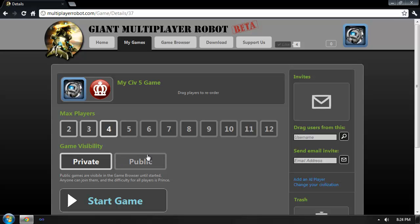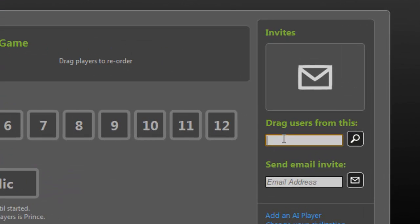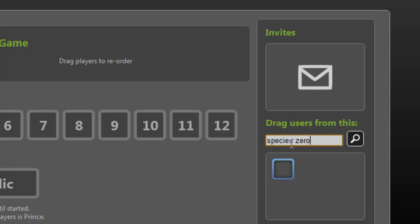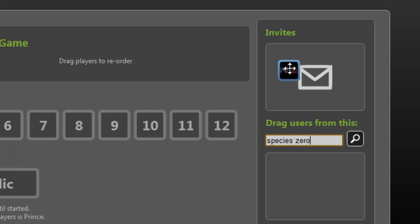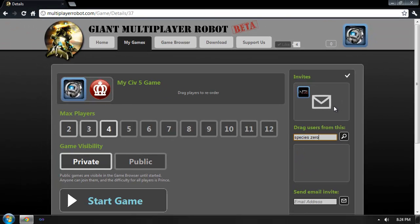So let's go ahead and invite somebody. I'd like to play with my friend Brian. Brian is already using Giant Multiplayer Robot, so I can look him up by his Steam profile name, which in this case is Species0. There he is. Now I just drag him to the invite section, and an invitation will automatically be sent to Brian via email and the GMR notifications.